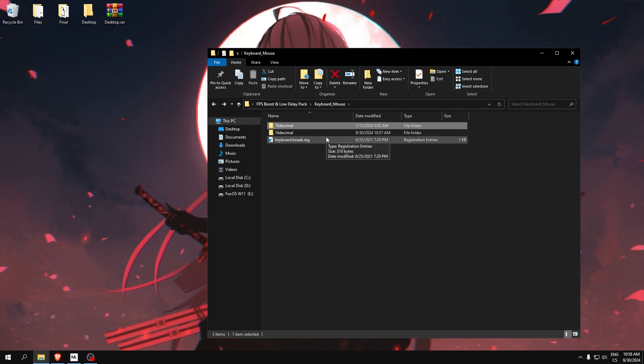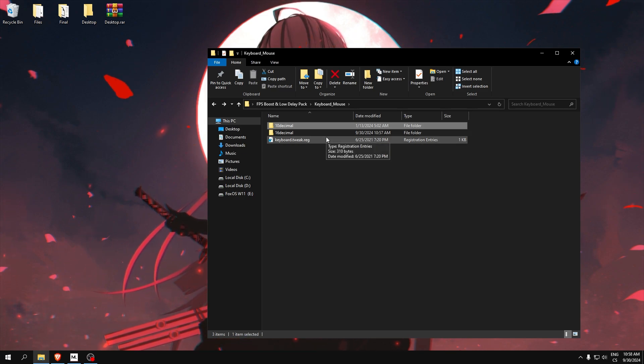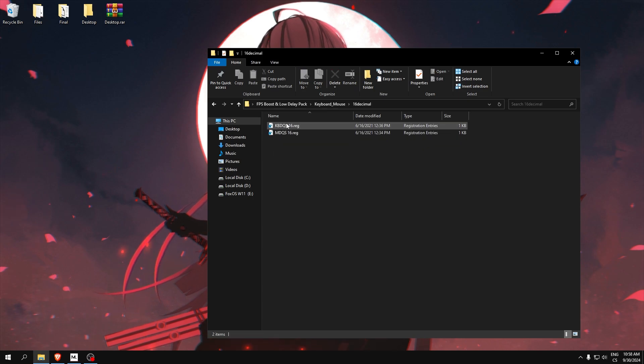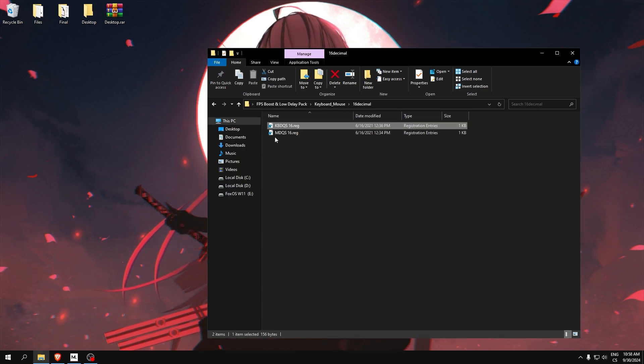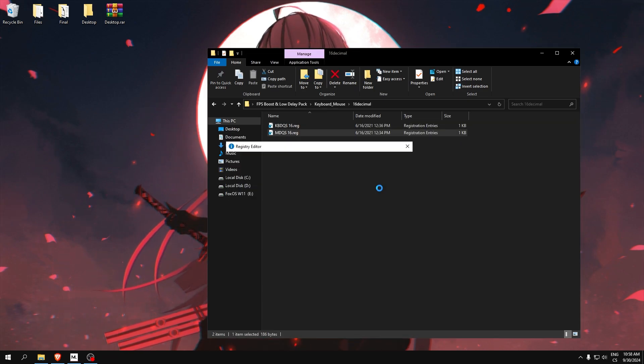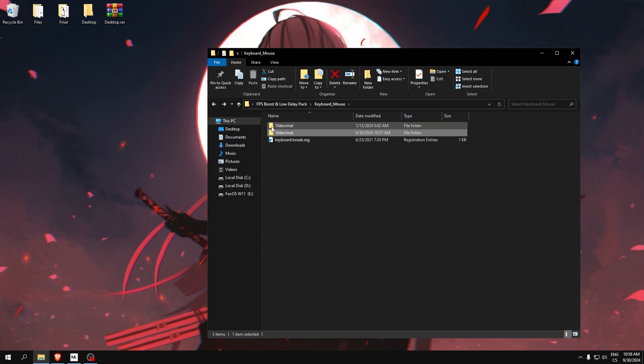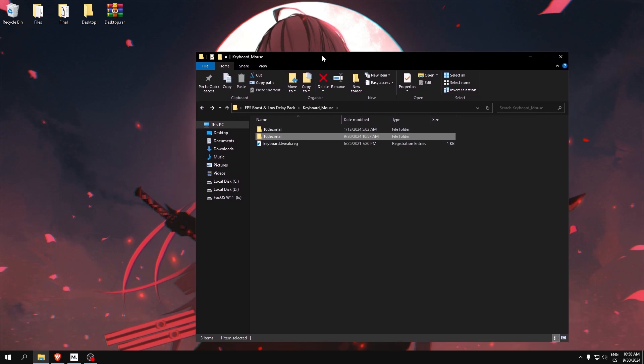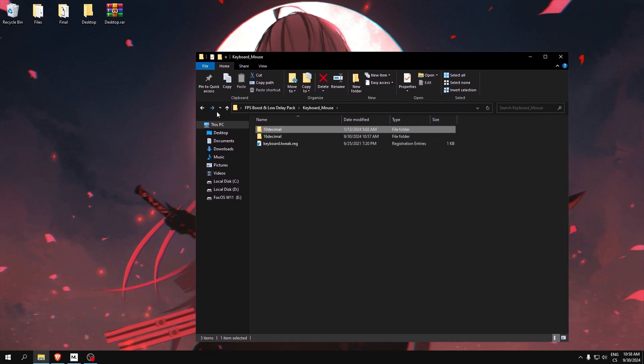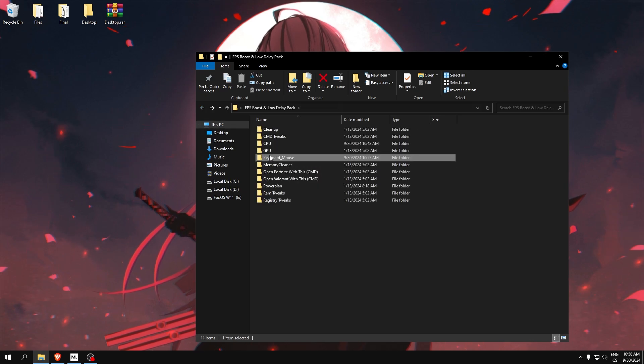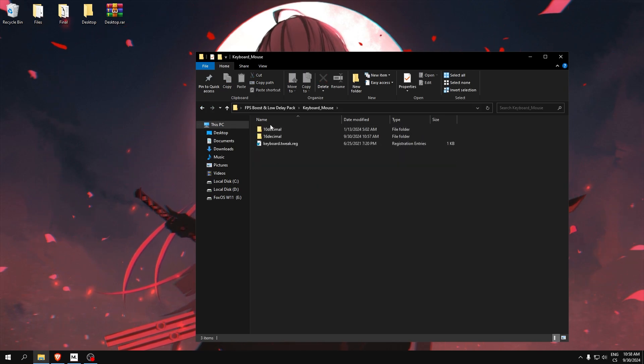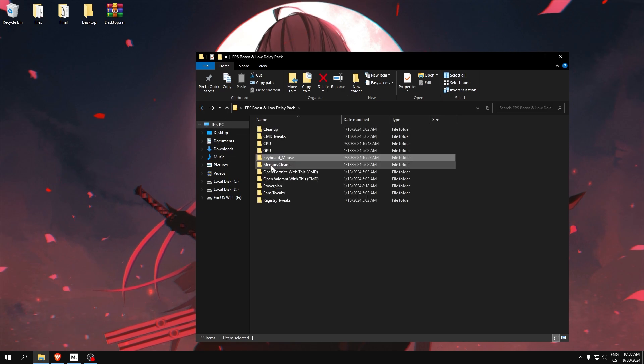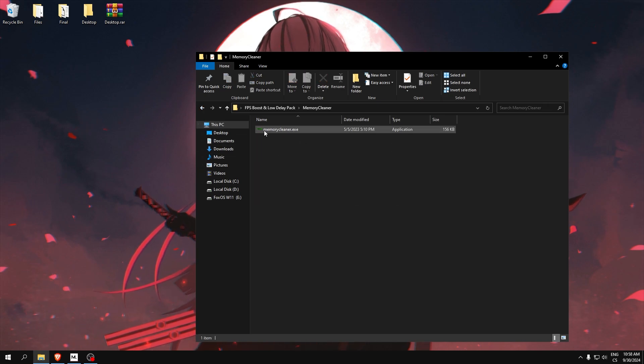So I recommend using 16 because it works for every device. If you have an overpowered PC you can try 10, but my PC is not for it. Lowest value, this is the lowest input delay that you can get if you use 10.